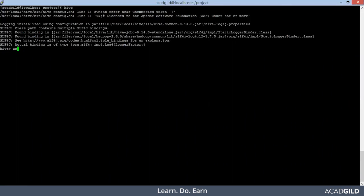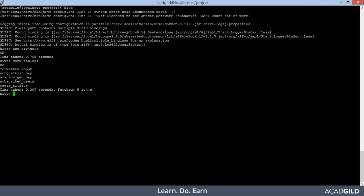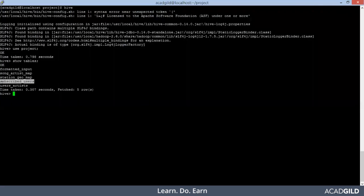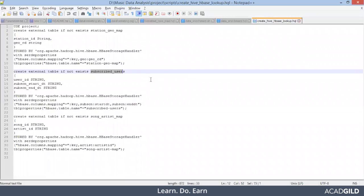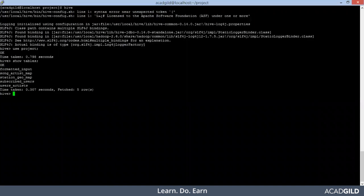Let's see how many tables are there. You see guys, song artist map, station geomap and subscribed users. So these three were the external tables that we created by running this hive script. Now let's see the content of anyone.